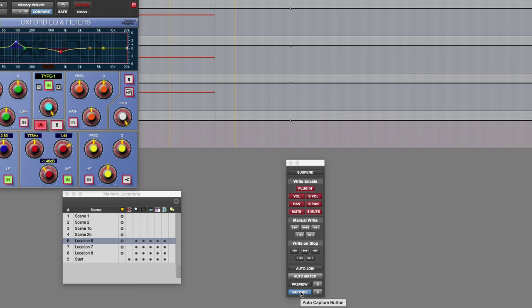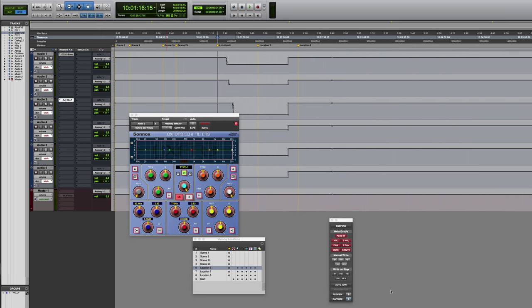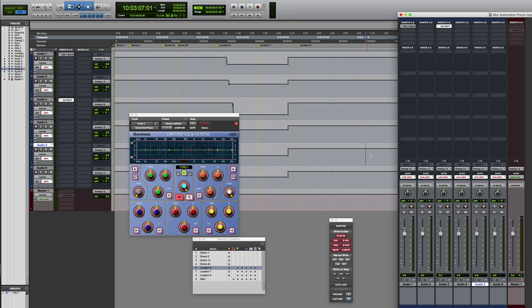Okay, and now what that's done is it's captured all currently writing parameters, and I can subsequently punch those in at another location in the session. So if I go over here, you can see that the settings at the moment are just flat.